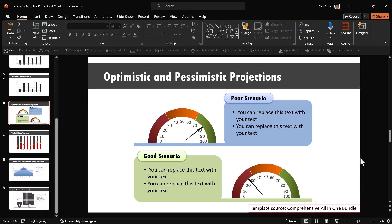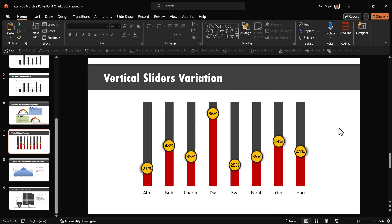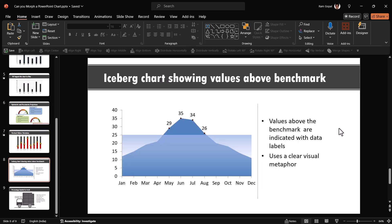By the way, do you know that our comprehensive all in one PowerPoint bundle has data driven charts as well? In fact, we have a collection of a lot of creative data driven charts that may take a lot of time for you if you were to design them yourself. For example, take a look at this one. This has speedometers and this one has vertical sliders and all of these are totally data driven. And take a look at this iceberg chart. The fun thing about this chart is it shows you how many values are above the target and how many are below.